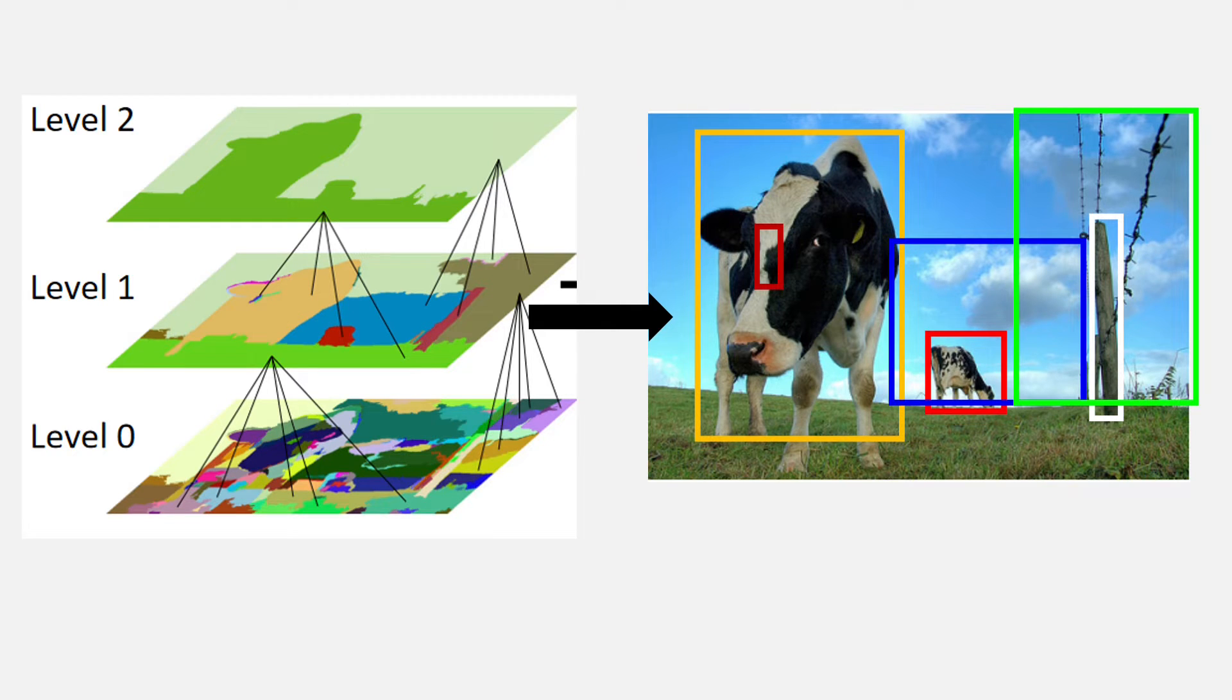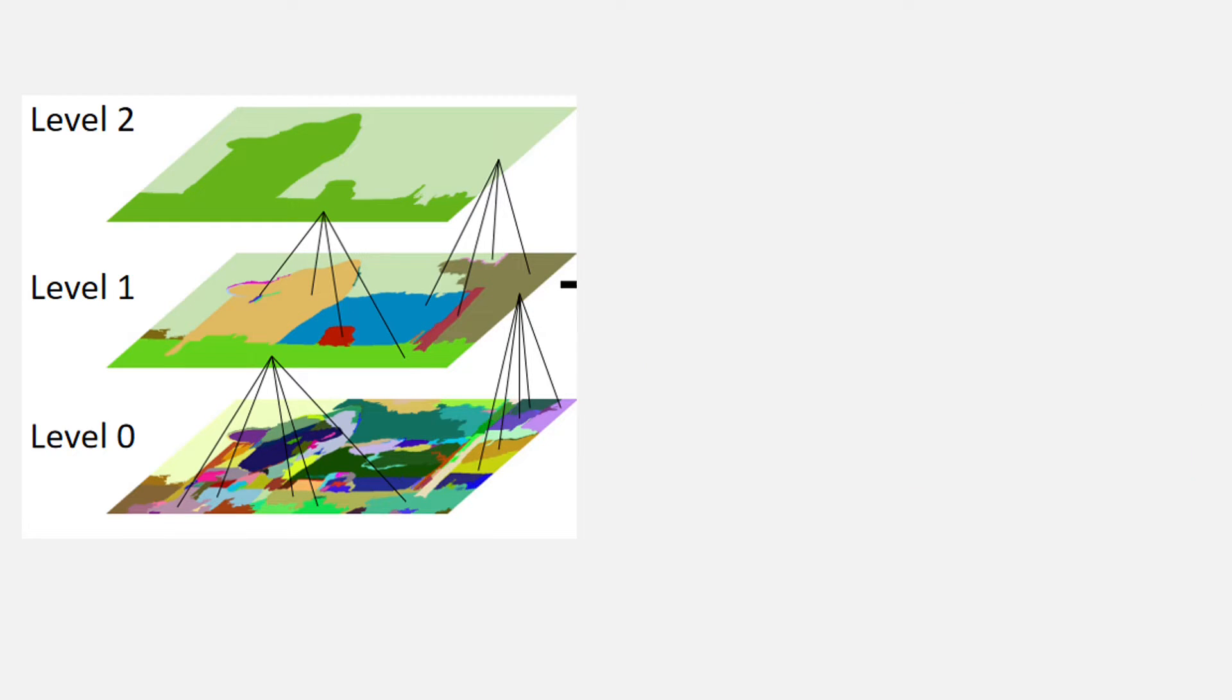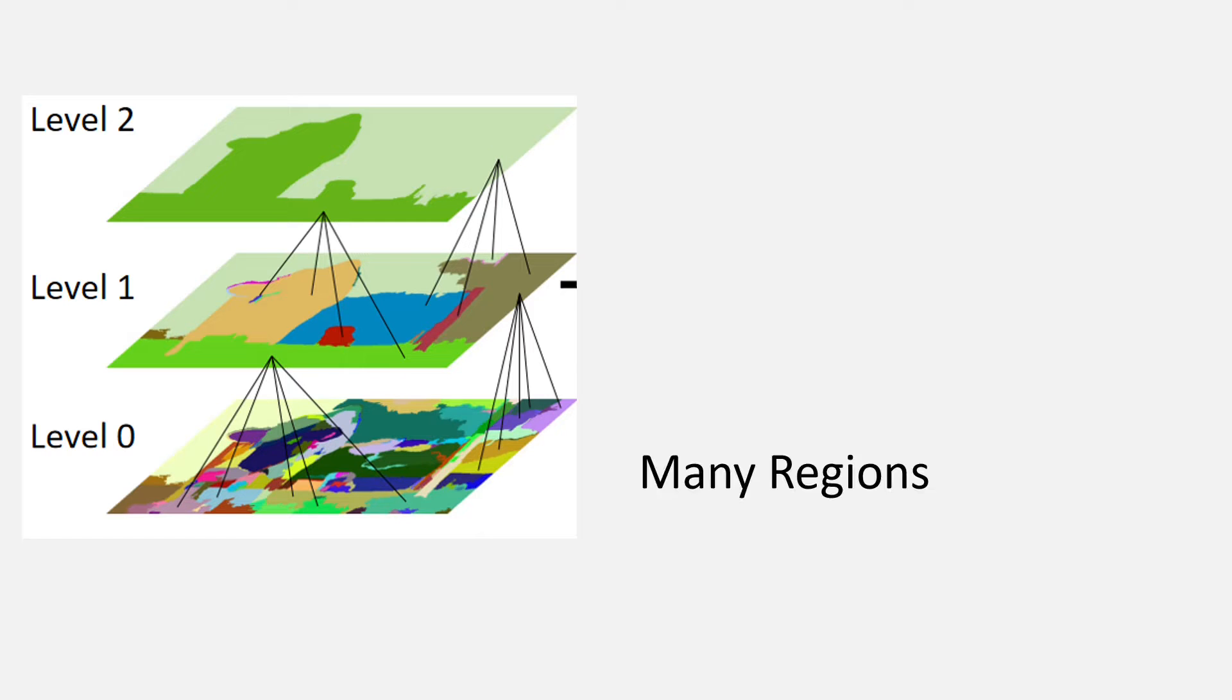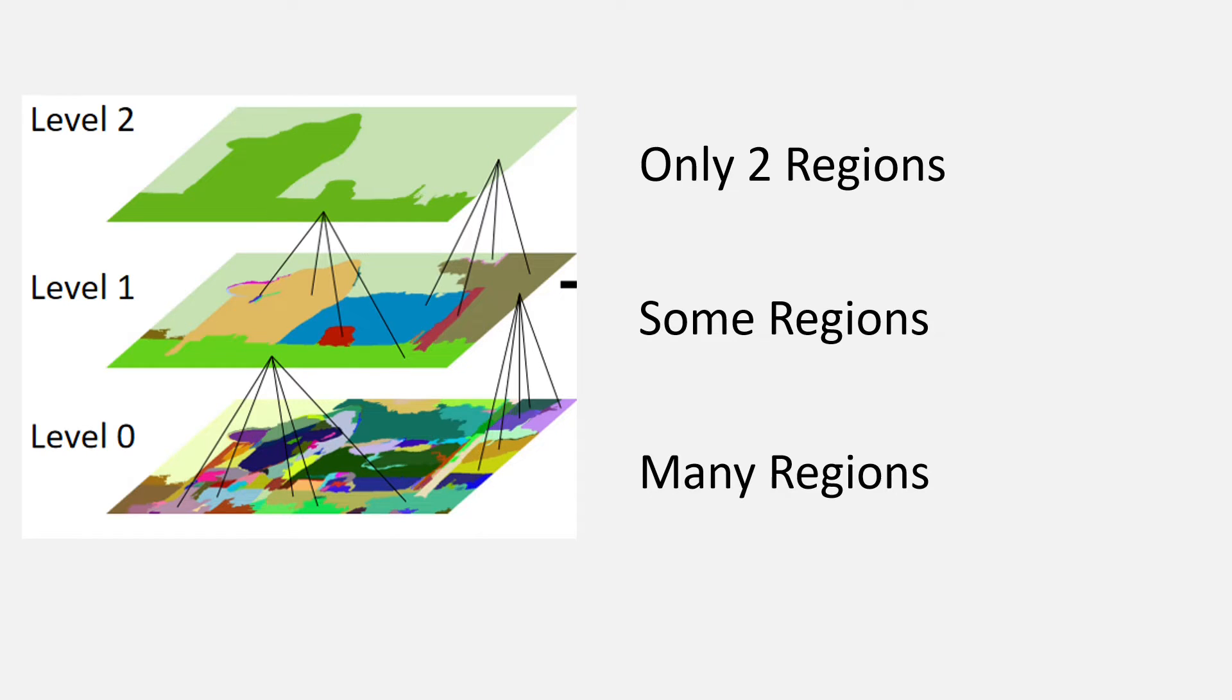One important thing to note here is that at every level, you will have some regions and the number of regions will keep on decreasing as the level moves up.